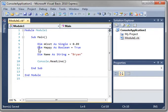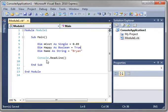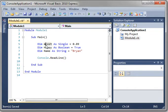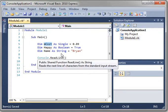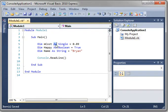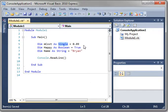These are variables. And you notice how they all follow the same structure. You write dim, whatever you want to call your variable, and you say as, and then the type. And then you assign it.